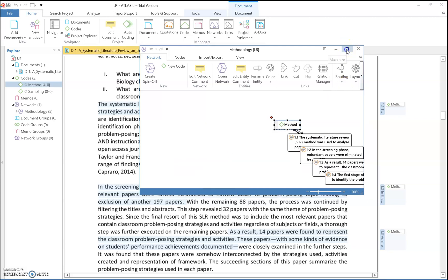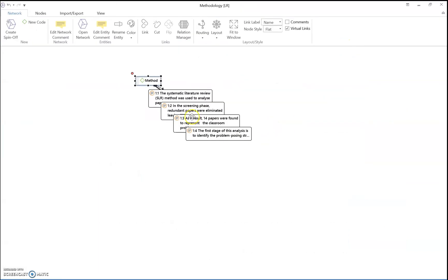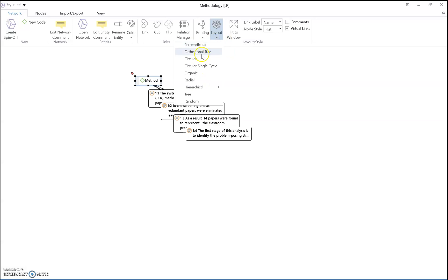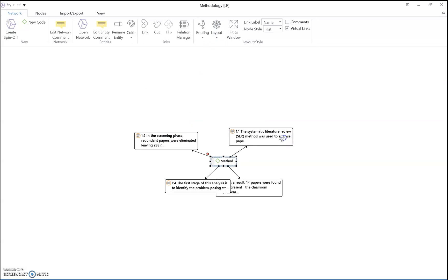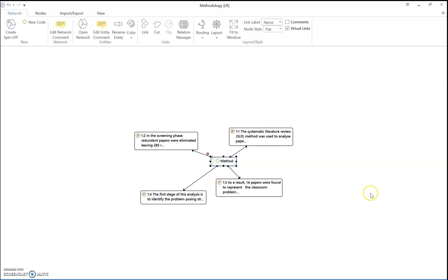You now have four quotes that are already quoted inside the article. You can also change the layout — let's make it circular — and adjust a little. From this network you can start to analyze and synthesize your literature review. That's all from me, thank you, all the best.